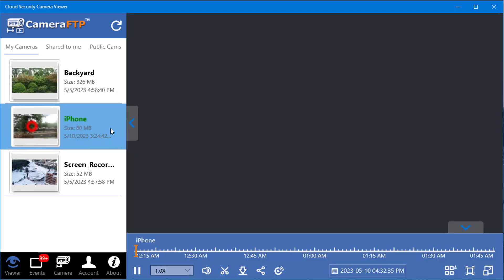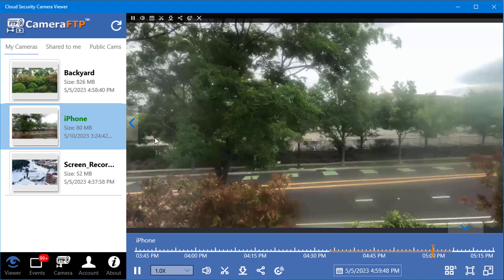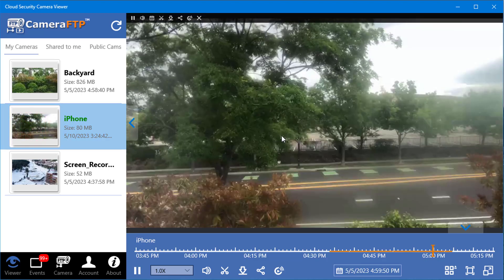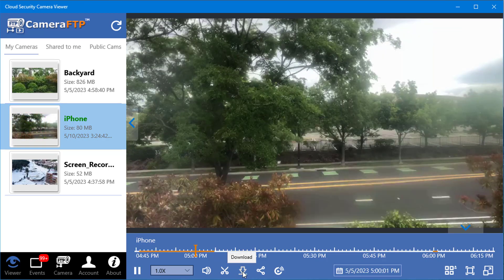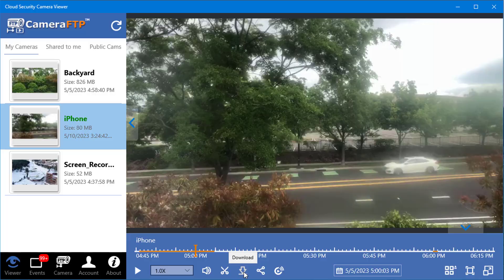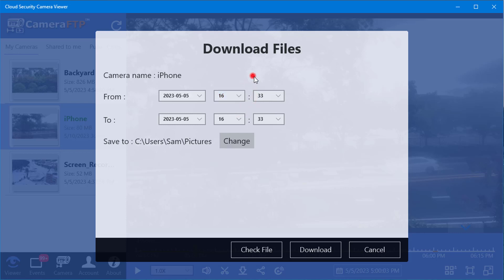Click a camera thumbnail, then click the download icon. You can then select a time period of files to download.